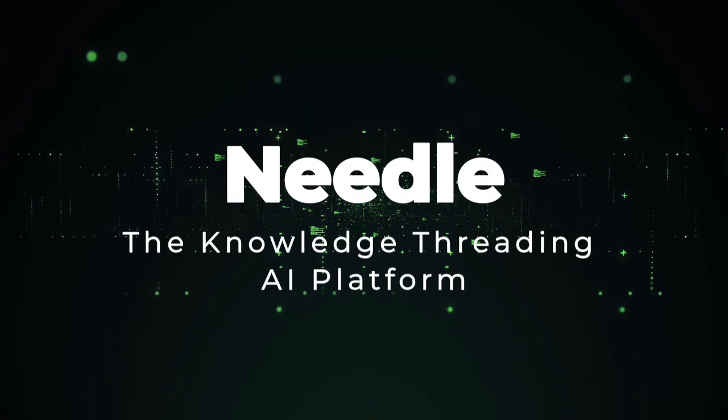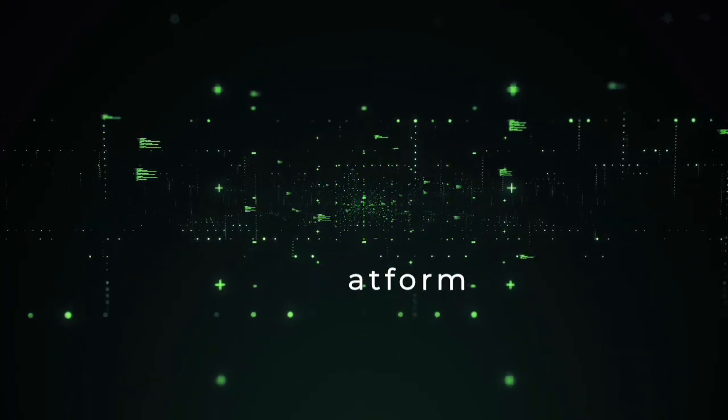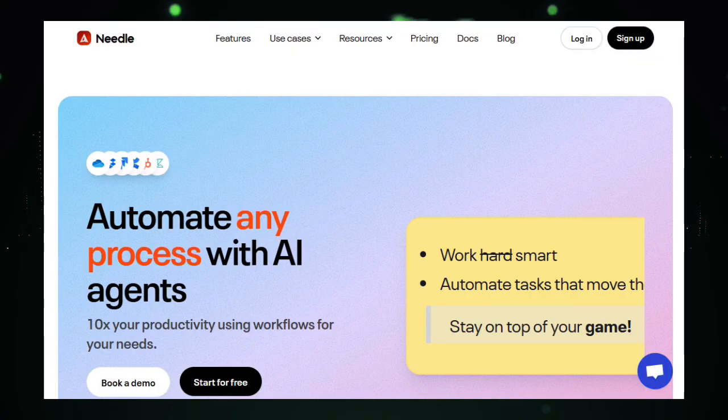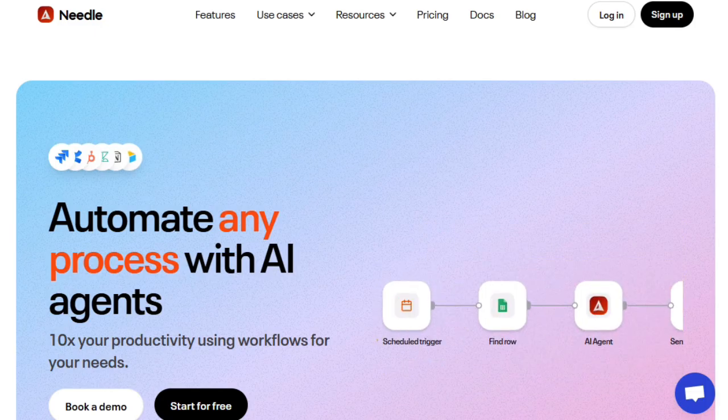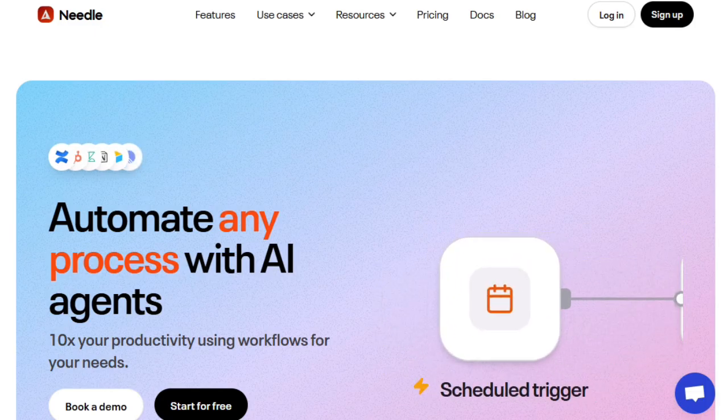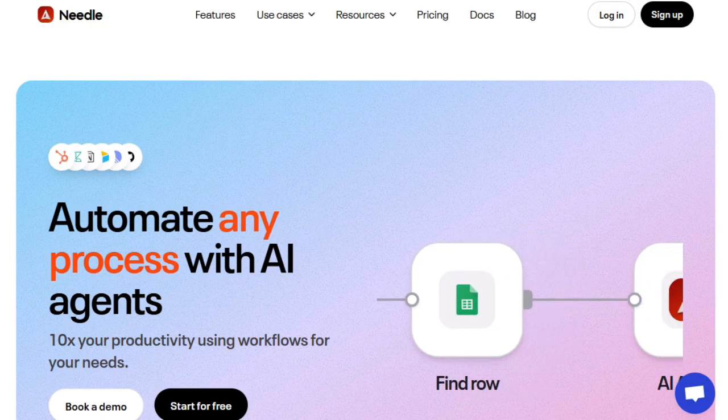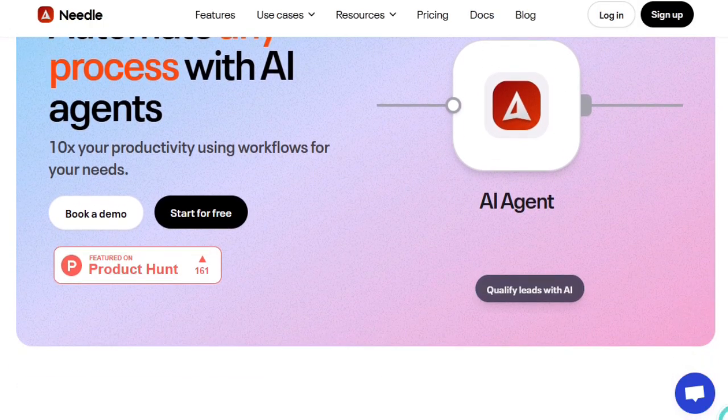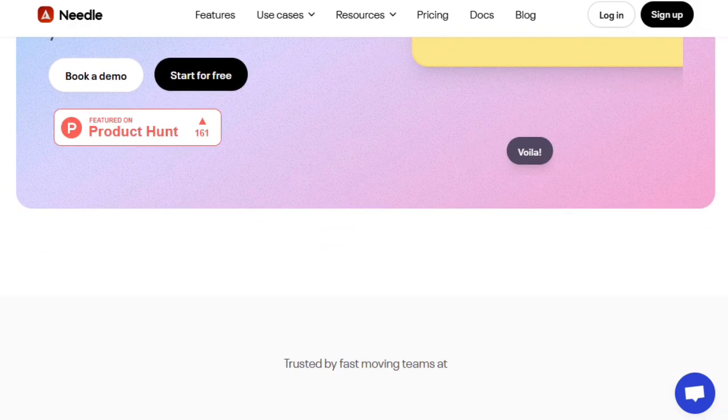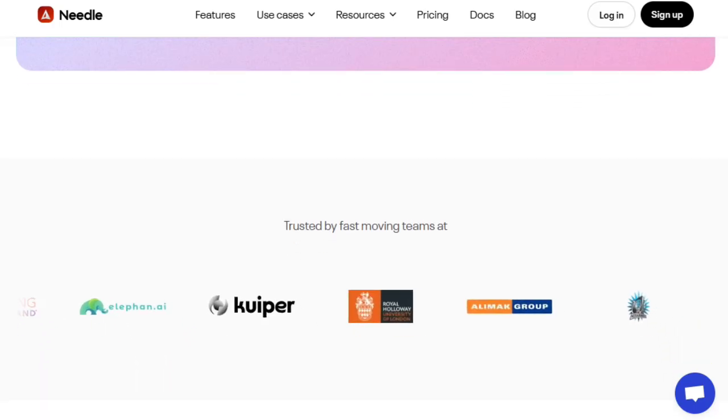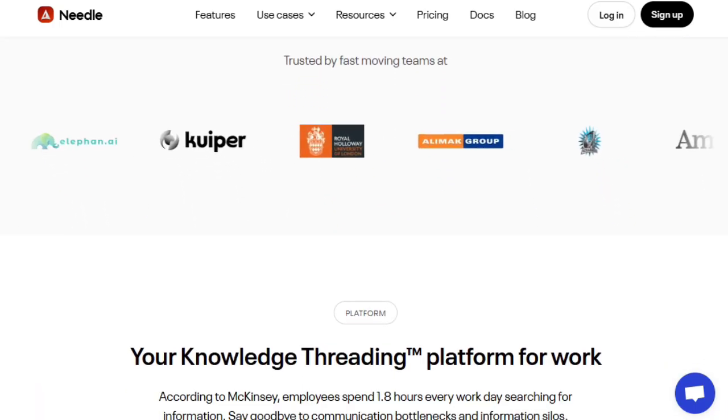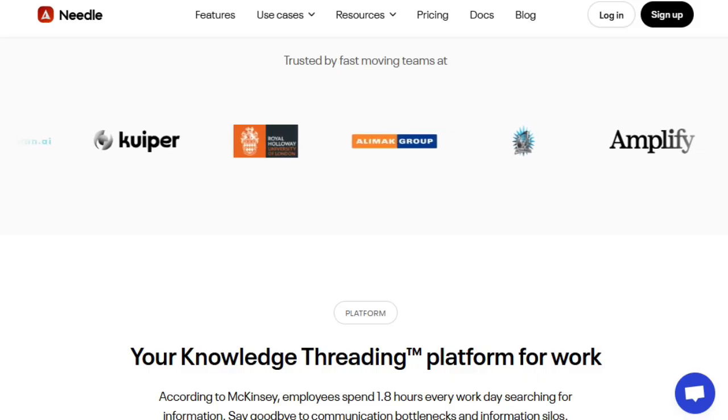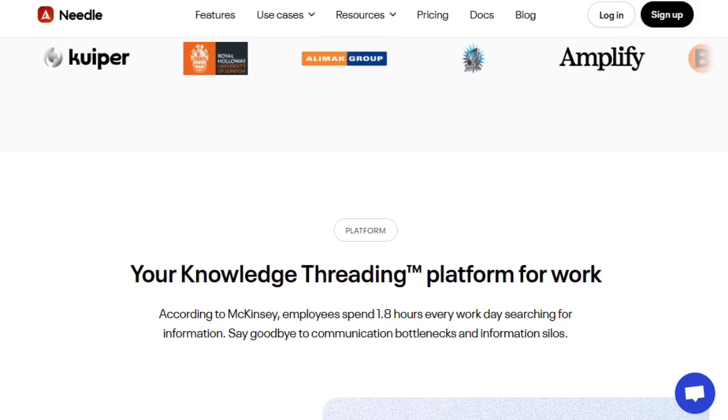Project number five, Needle. The knowledge-threading AI platform. Needle sets itself apart by giving you a powerful way to unlock your data's hidden value, connecting all your scattered files, apps, and tools, and turning them into smart conversational workflows. It's not just an AI search tool. It weaves together your knowledge and lets agents act directly across platforms. Where Needle truly shines is in its knowledge-threading approach. Instead of storing static indexes, Needle continuously syncs with all your data sources, Gmail, Slack, Google Drive, Notion, and dozens more, and builds semantic connections across them. That means when you ask a question, Needle doesn't blindly search. It understands context, relationships, and meaning behind your data. The result? Answers that feel deeply grounded in your documents, not generic AI guesses.